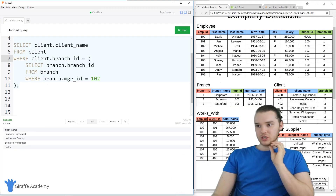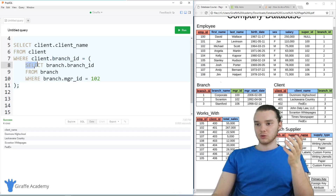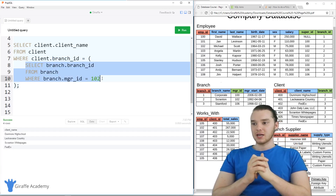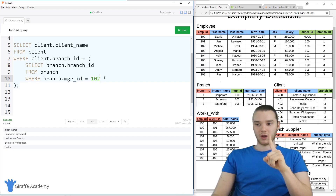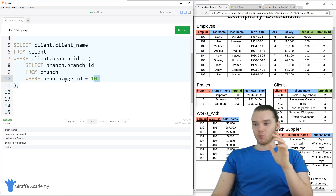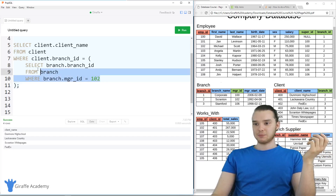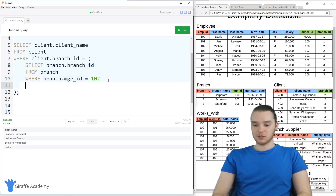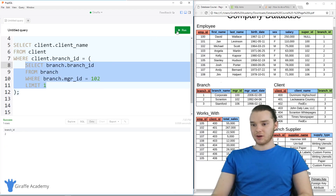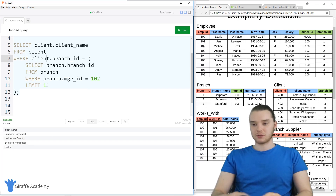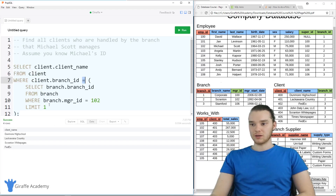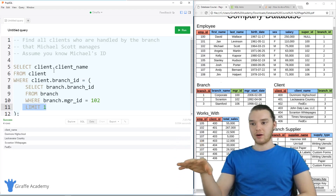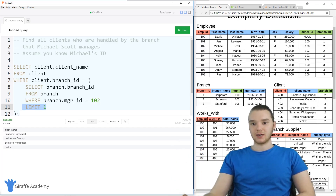One more thing to point out: we're setting client.branch_ID equal to the result of this statement, but this statement isn't necessarily guaranteed to only return one value. If Michael Scott was the manager at multiple branches, it's possible that this would return multiple values. So what we want to do is add LIMIT 1, and that'll make sure we only get one. Anytime you're using something like equality, it's always a good idea to limit it to one, unless you expect multiple branches, in which case we can use IN instead.